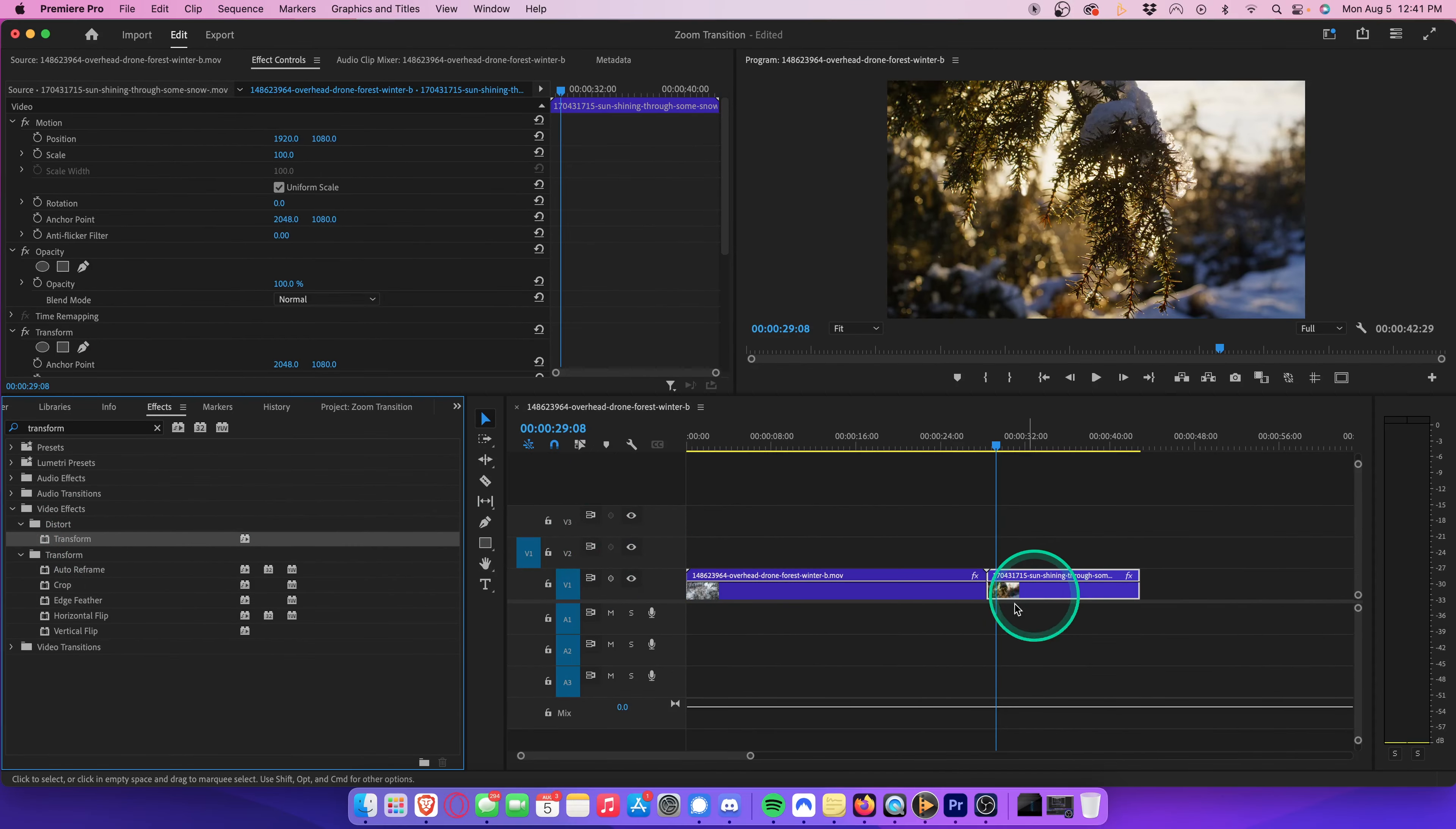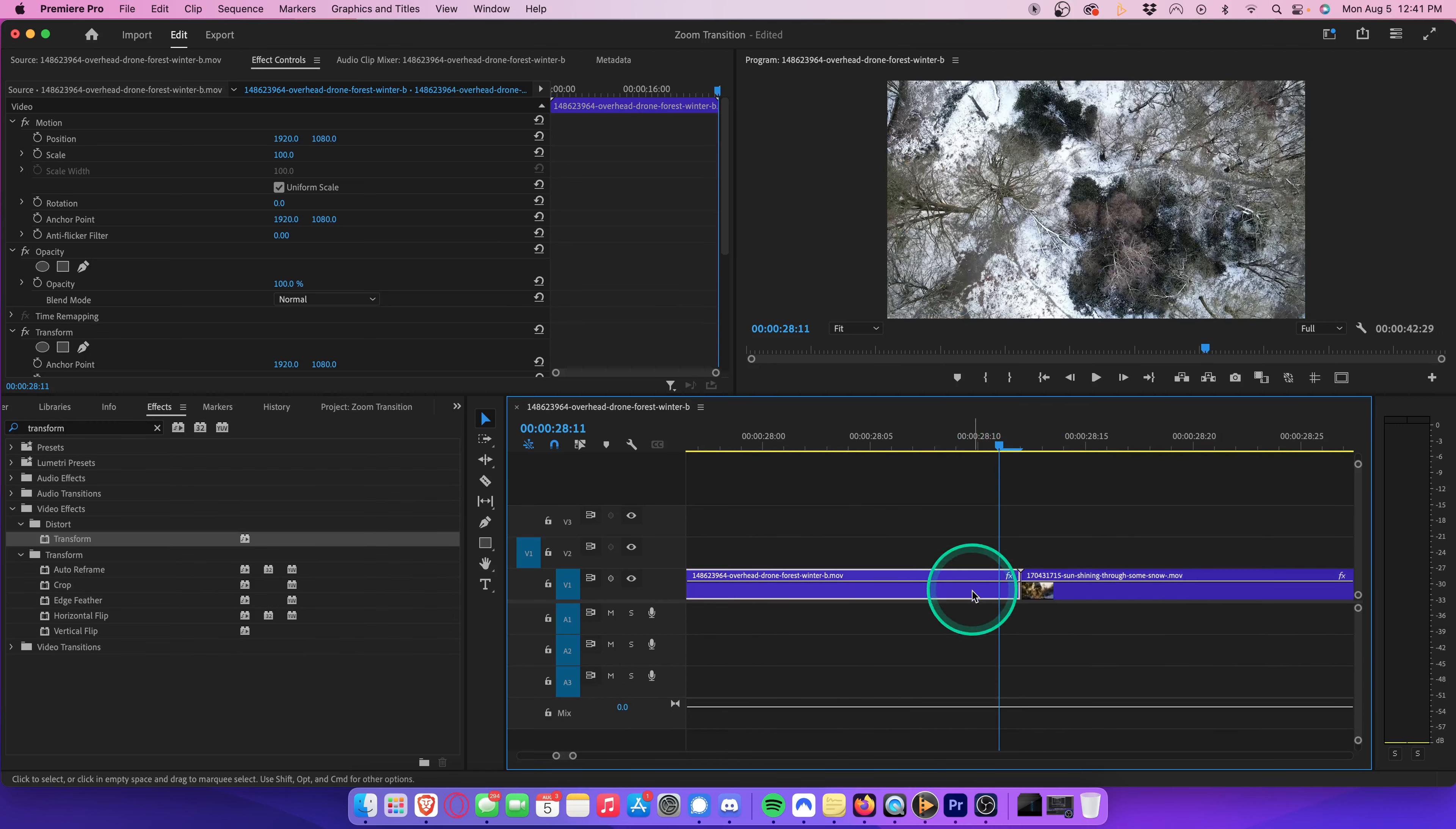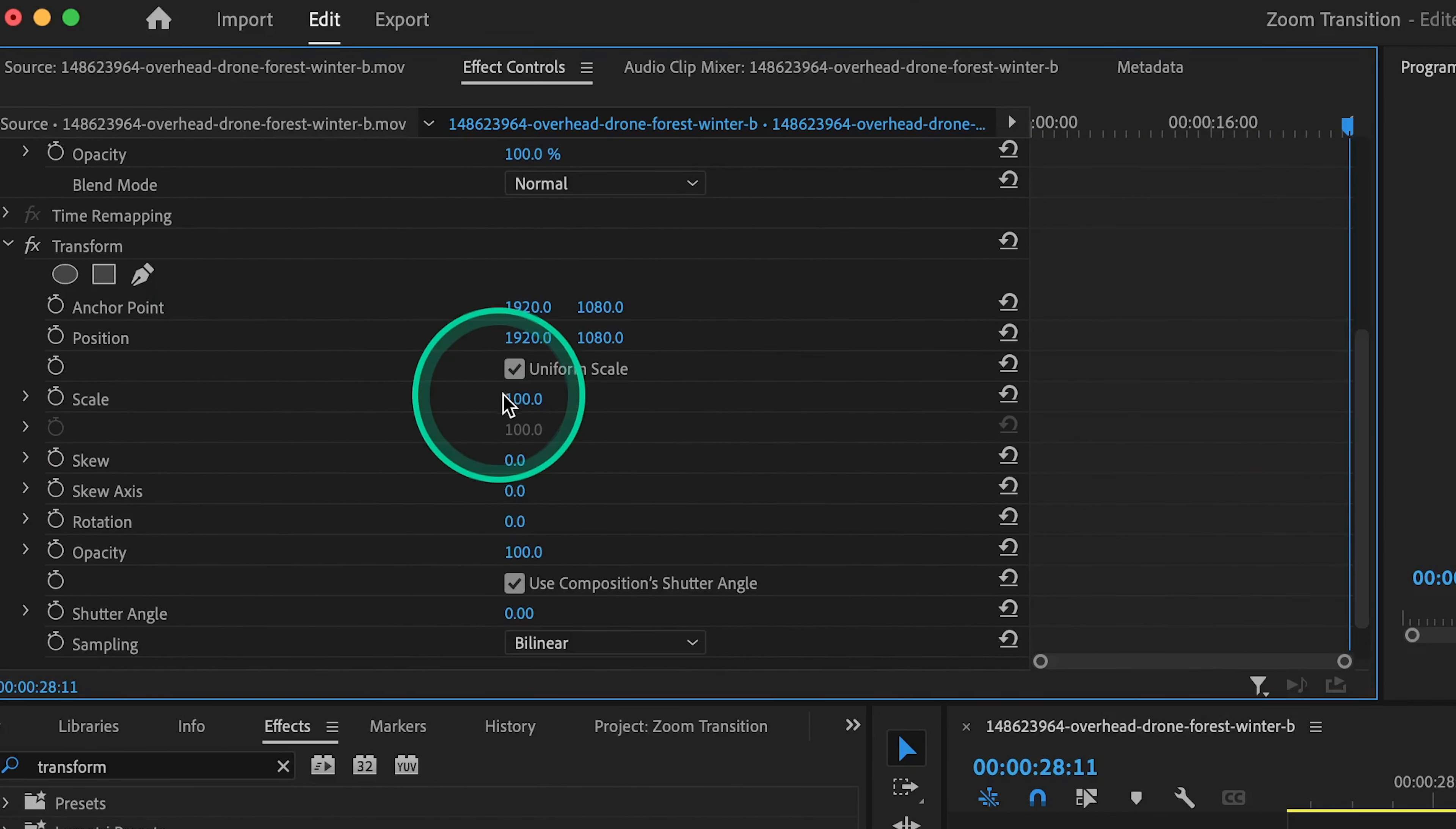Zoom in, align your playhead on the very last frame of your first clip. You can zoom in for maximum precision. Once you're aligned to the last frame of your first clip, go to effect controls, scroll down to transform, and change the scale to 200.